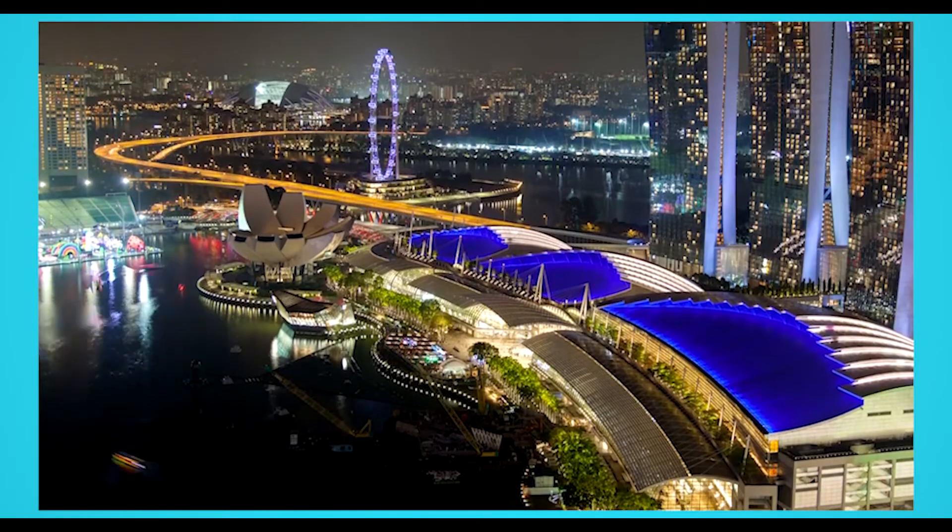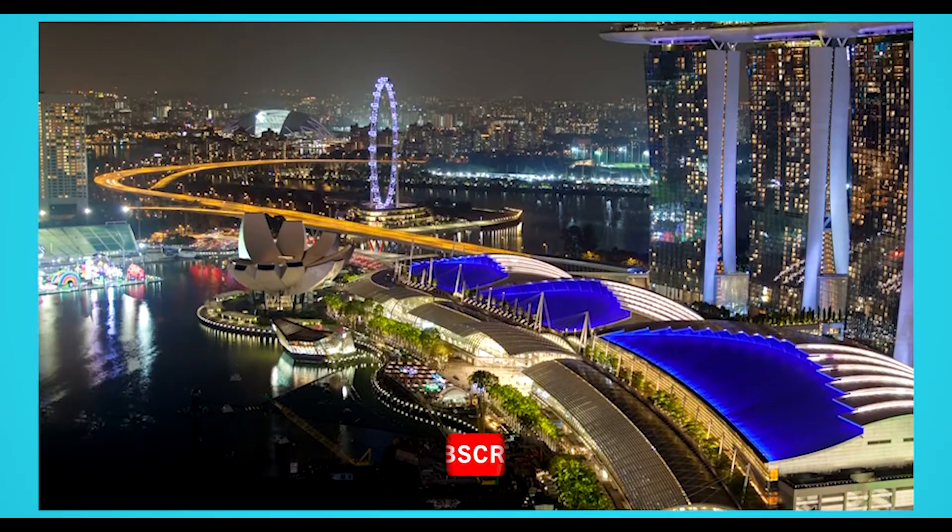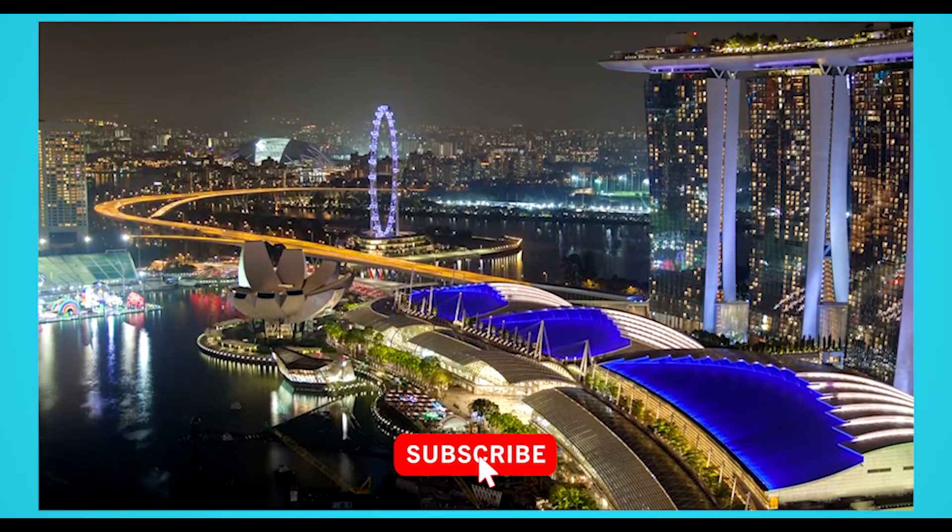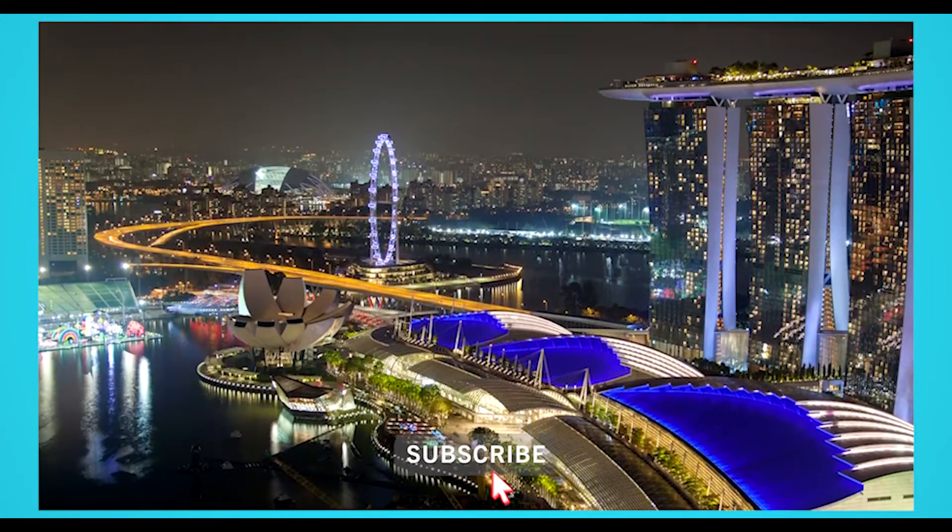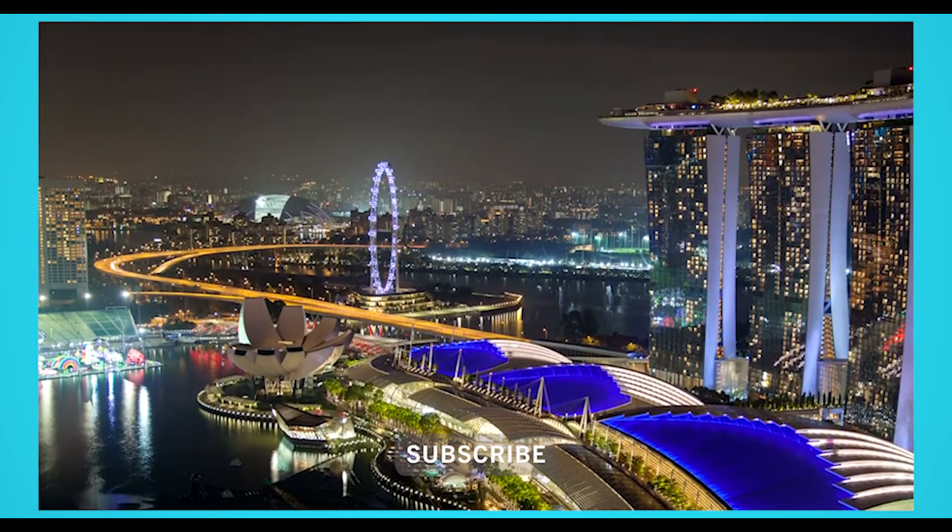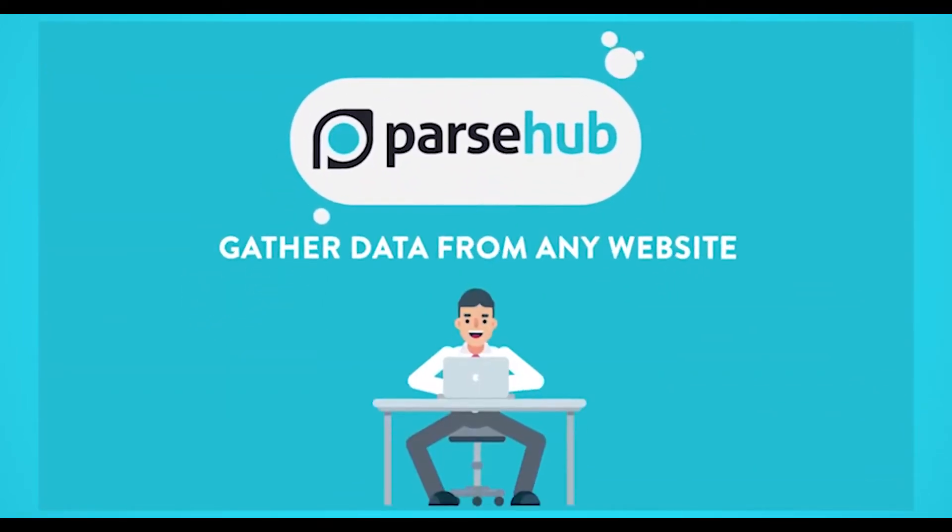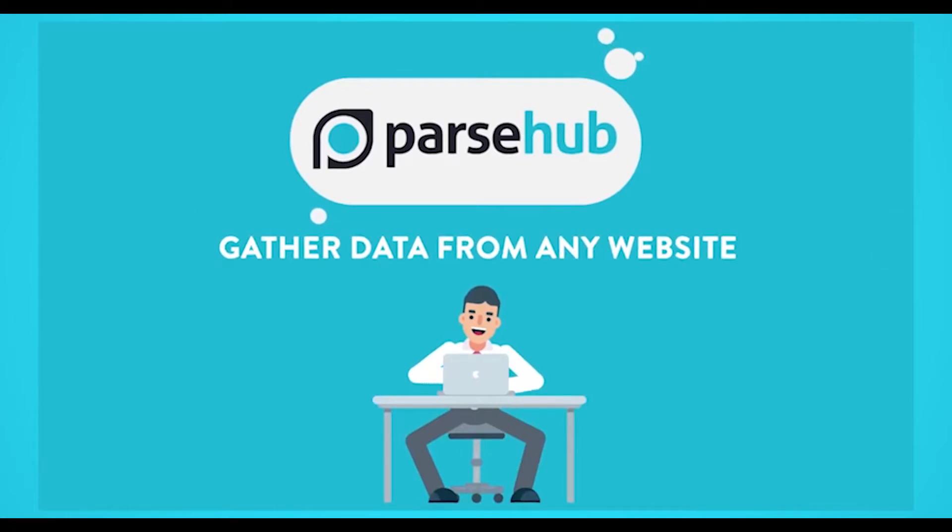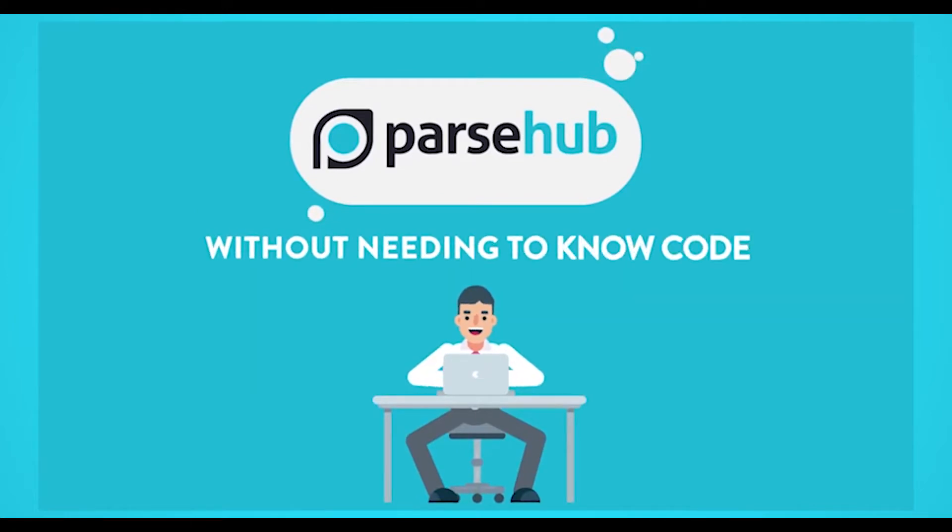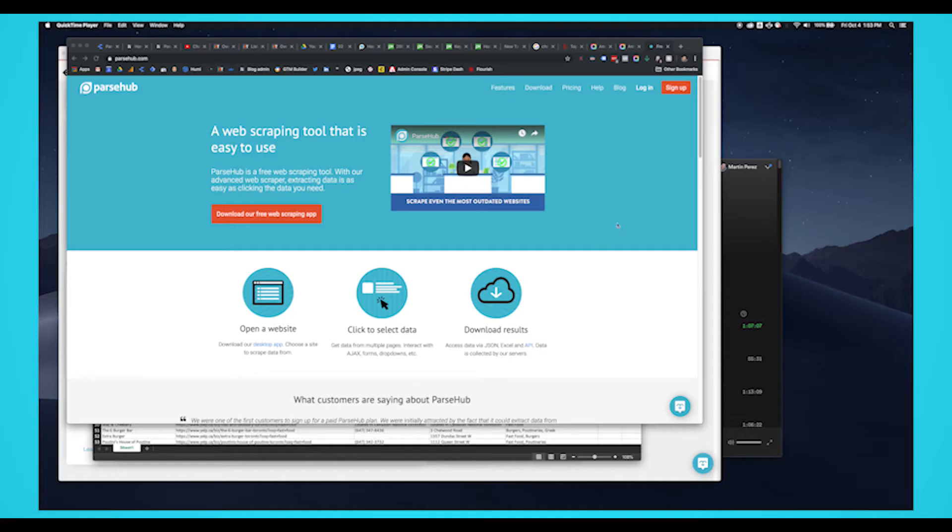There are many hotel websites that allow you to compare different hotel prices in cities around the world. We are Parsehub and today we'll show you how you can scrape a hotel website like Booking.com to export data like hotel name, rating, number of reviews, and price.